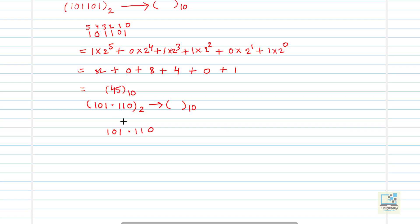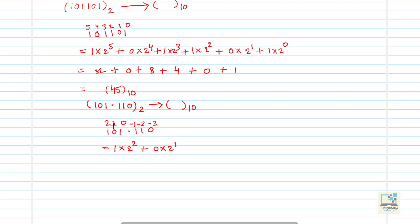For the integral part, power values will start with 0 going right to left: 0, 1, 2. And for the fractional part, power values will be minus 1, minus 2, minus 3, and so on, going left to right. So we write: 1 into 2 to the power 2, plus 0 into 2 to the power 1, plus 1 into 2 to the power 0. Then for the fractional part: 1 into 2 to the power minus 1, plus 1 into 2 to the power minus 2, plus 0 into 2 to the power minus 3.